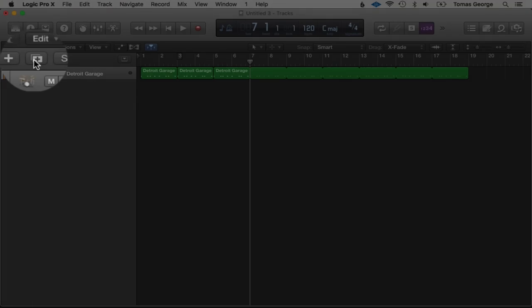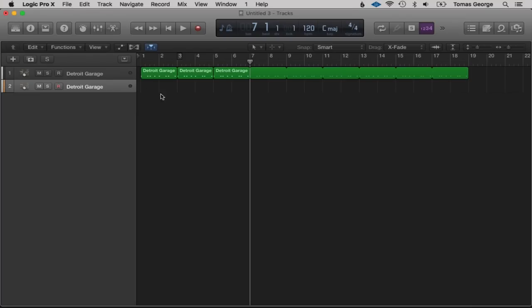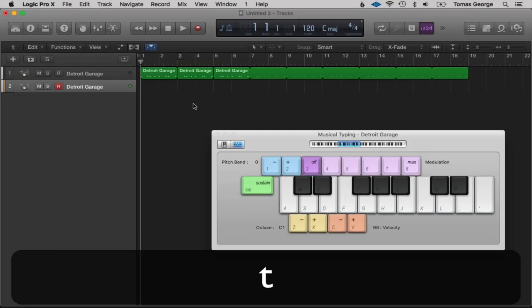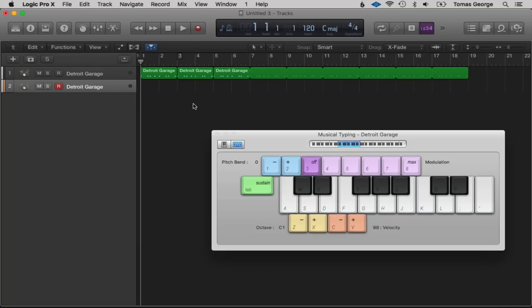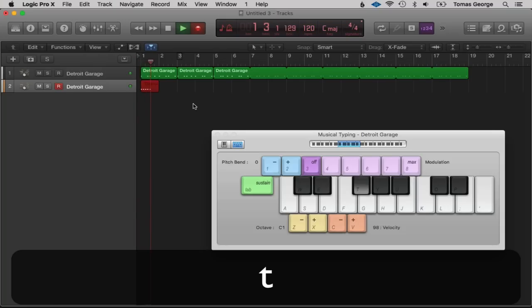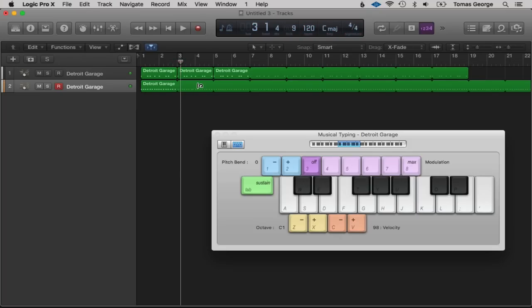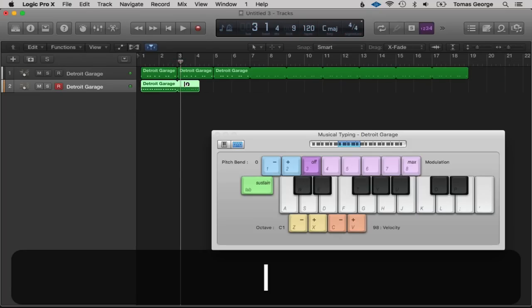Let's hit this button to duplicate the track and open Musical Typing with Command+K. Closed hi-hats are T and Y — F sharp and G sharp — and open hi-hats are U which is A sharp. Let's hit Enter and R to record. The loop is on again, so hit L to get rid of the loop and close Musical Typing.